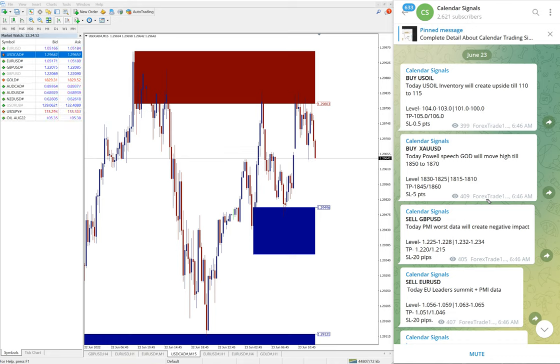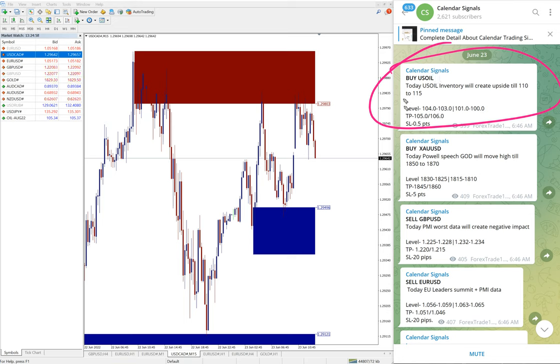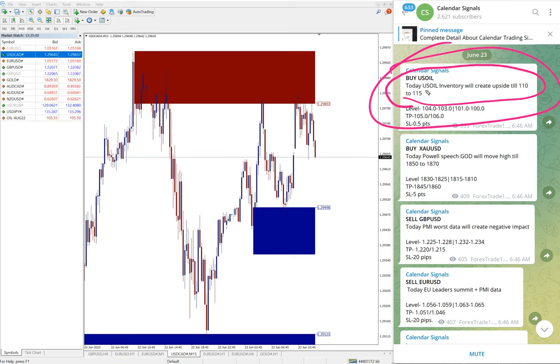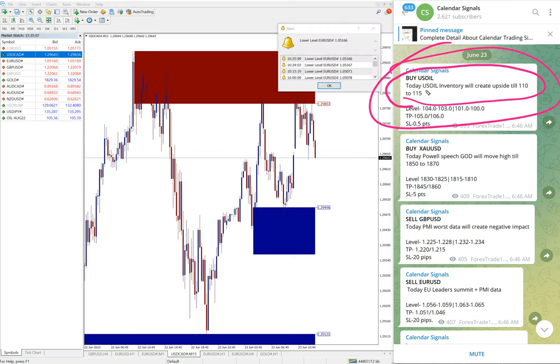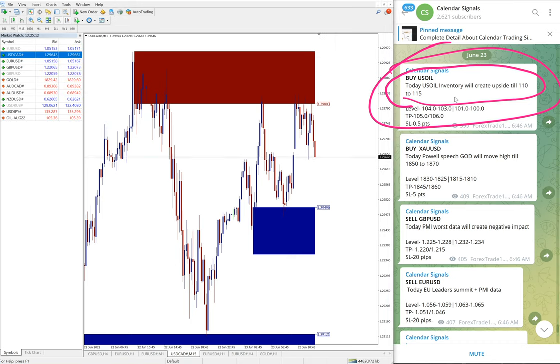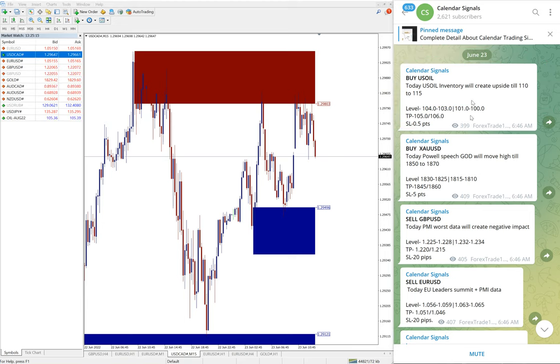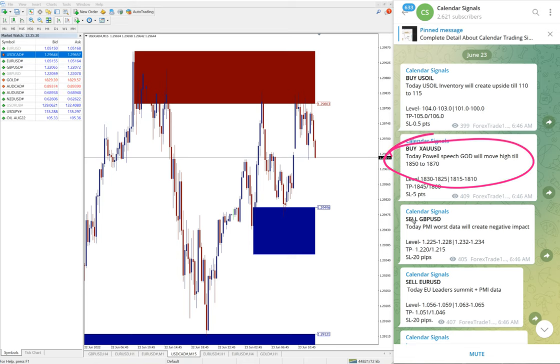For example, here US oil buy is given. Why we are giving buy US oil? The reason is mentioned here: today oil inventory will create upside till 110 to 115. Our prediction is that the oil price will reach to that level. Based on that, we give buy US oil. Likewise, you will find the reasons on every signal.